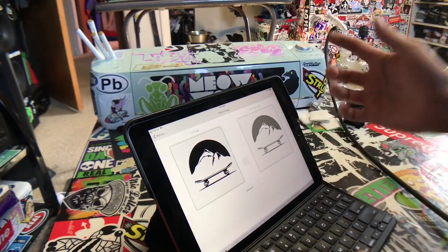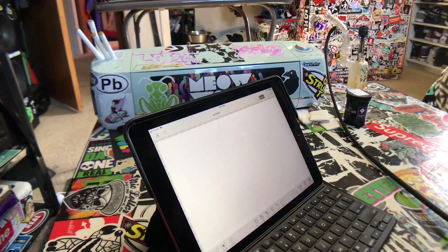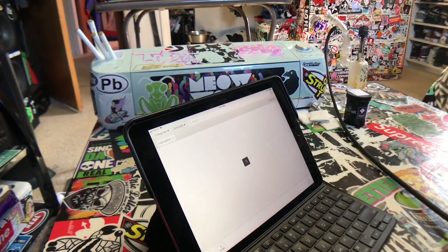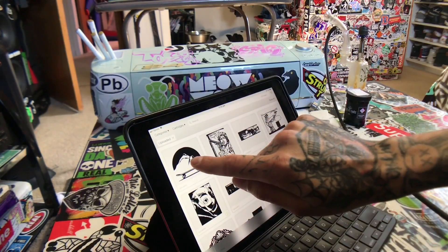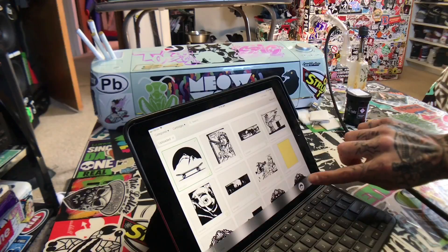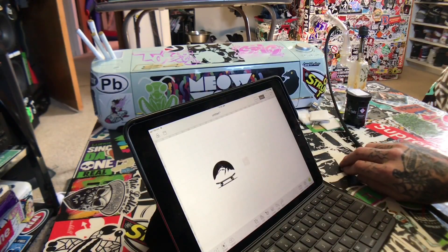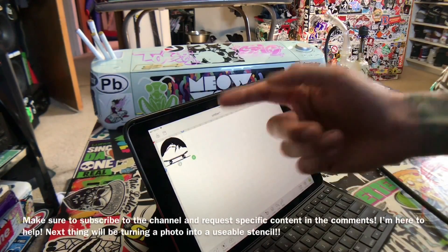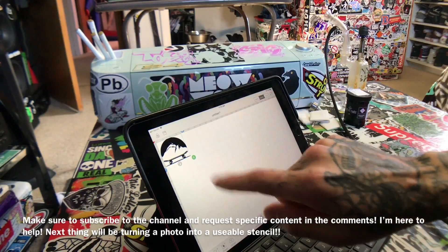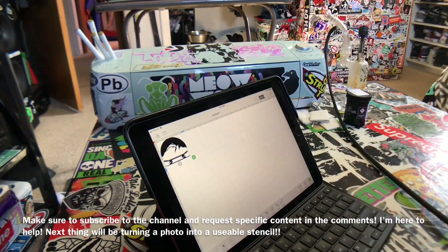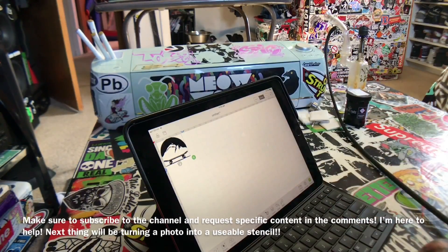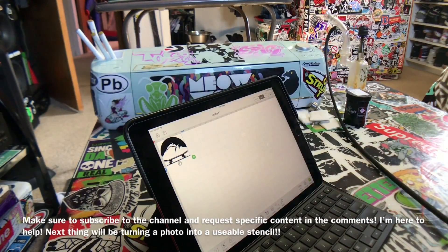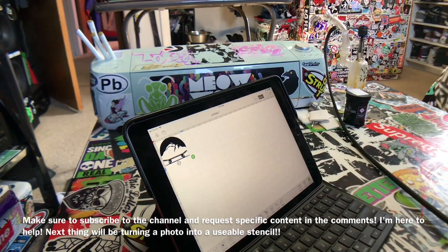Type in 'skateboard,' hit Save, and now you have this in your Design Space. Here are a lot of other ones I've done recently. Hit Insert and there you go — now you have a printable, cuttable, writable image. If this helps you, let me know — go ahead and subscribe and like. I'll be making more videos like this very soon.